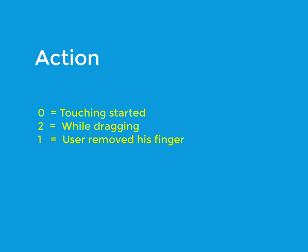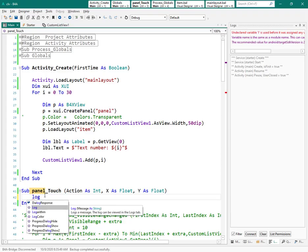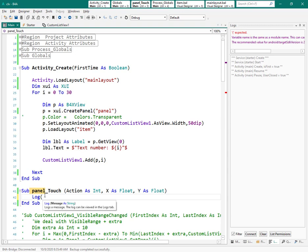When the user touches the screen, action returns 0. When the user drags his finger on the screen, action returns 2. And when the user removes his finger from the screen, action returns 1.